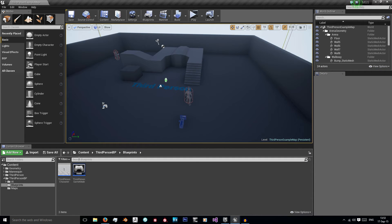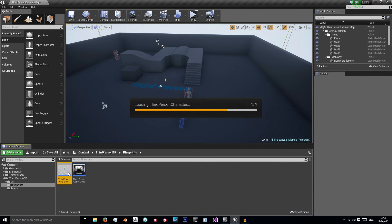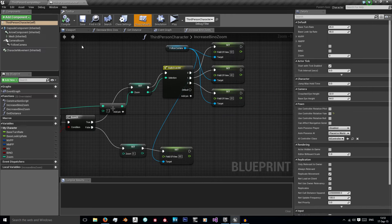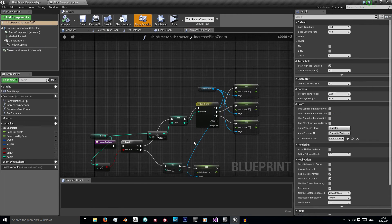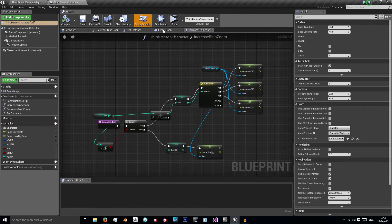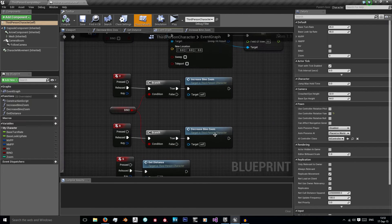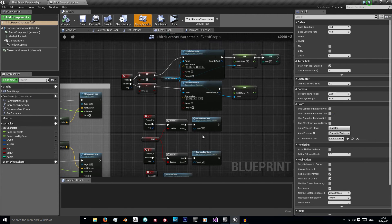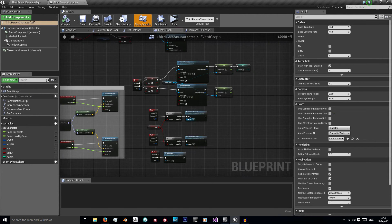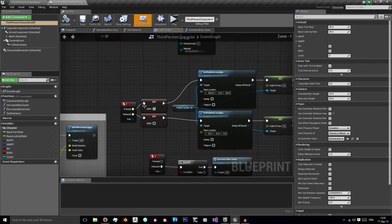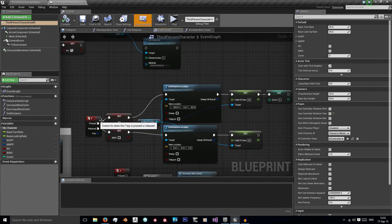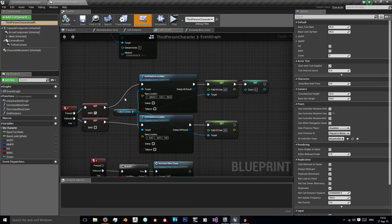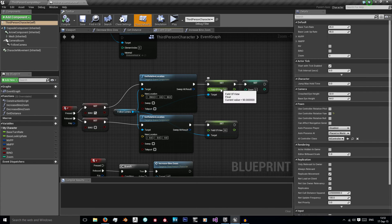So to do this we're just using our third person character blueprints. What happens is when I'm holding F, I'm setting my follow camera actually in front of my character so that my character is no longer in the way, and I'm decreasing its field of view from 90 to 60 to get that zoom in.